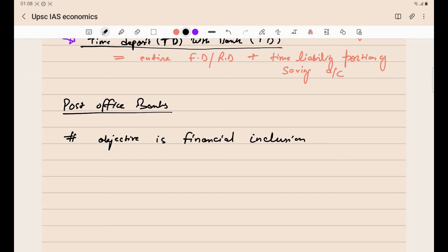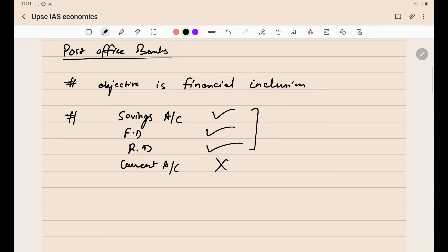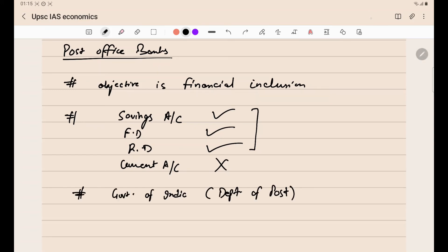In post office banks, savings accounts, fixed deposit accounts, and recurring deposit accounts are allowed to be opened, but current accounts are not opened in post office banks — indicated by a cross in front of current account in the table. FD stands for fixed deposit and RD stands for recurring deposit. So three types of accounts can be opened, but current accounts cannot be opened in post office banks. The main objective is to give basic financial services to people, so they do not provide very high-end financial services.